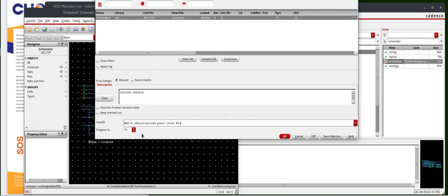I can also enter a progress. This is used for audits and spreadsheets. Click OK.